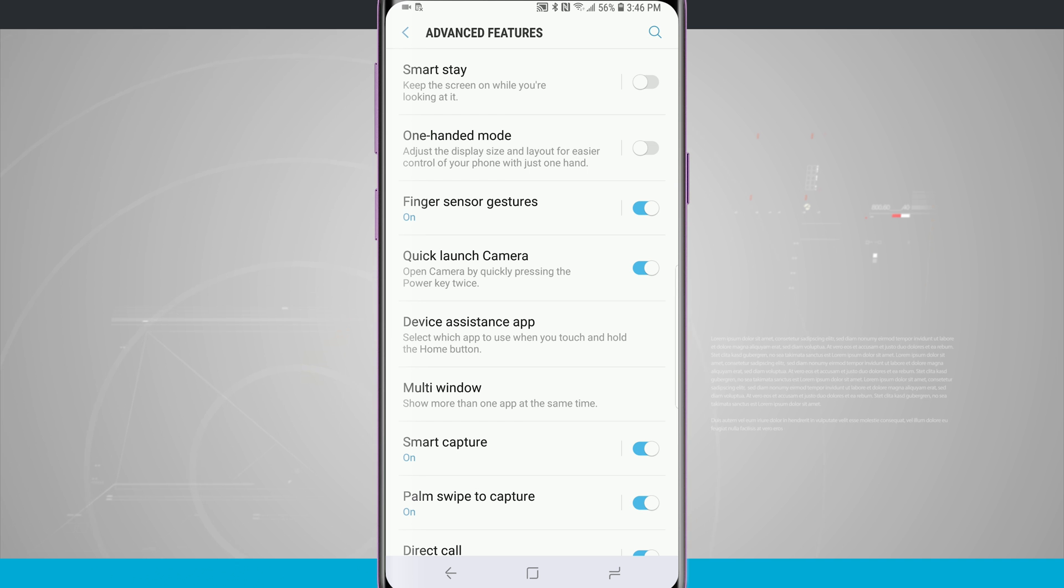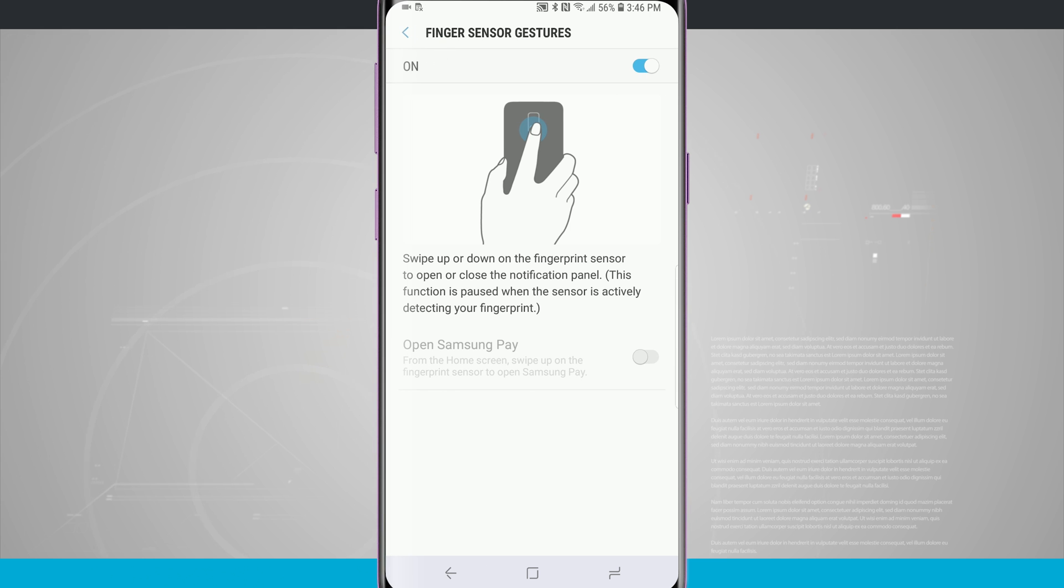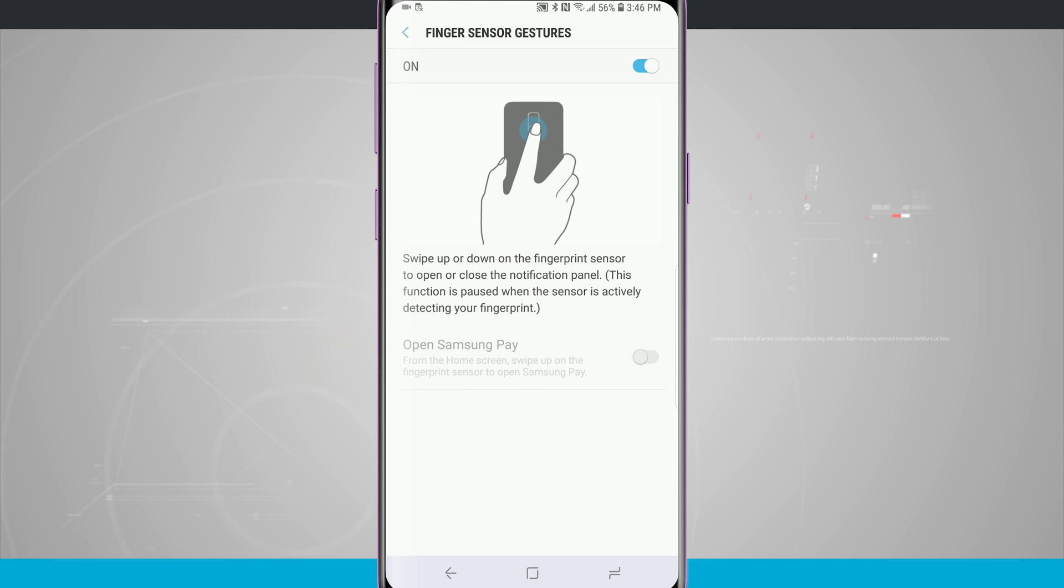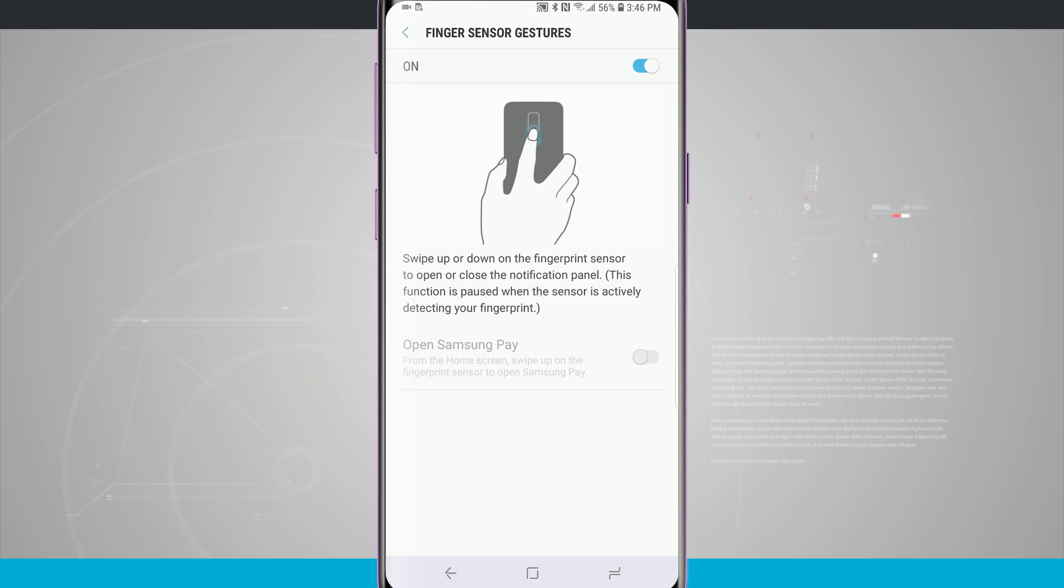Now what we're looking for is our finger sensor gestures which is at the top portion of the screen. So tapping in there I can see that what this is going to allow me to do is swipe up or down on the fingerprint sensor to open or close the notification panel. This function is paused when the sensor is actively detecting your fingerprint.